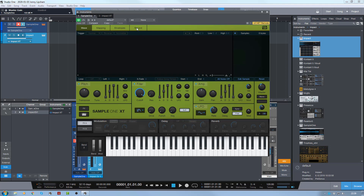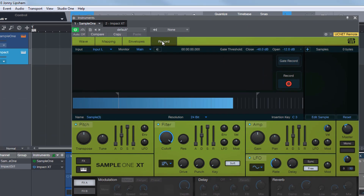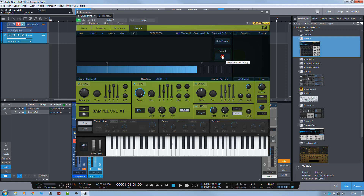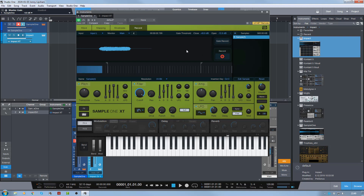The first thing we need to do is hit this record button here. I need to check that I'm coming in from input left, which is where my mic is coming in, and I'm just going to basically sing a single note and record that. So here we go — hit this record button here.